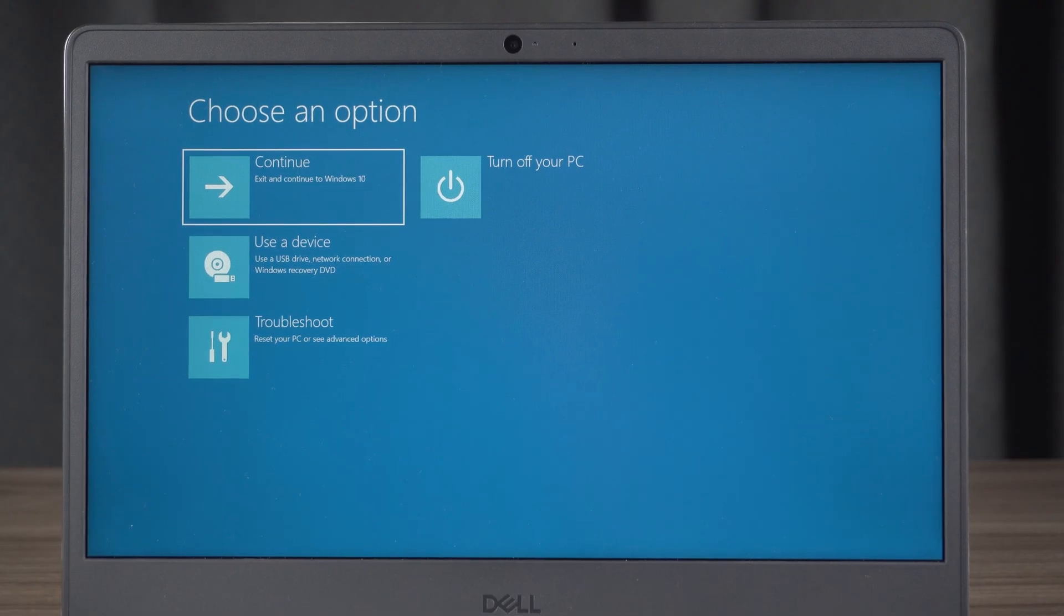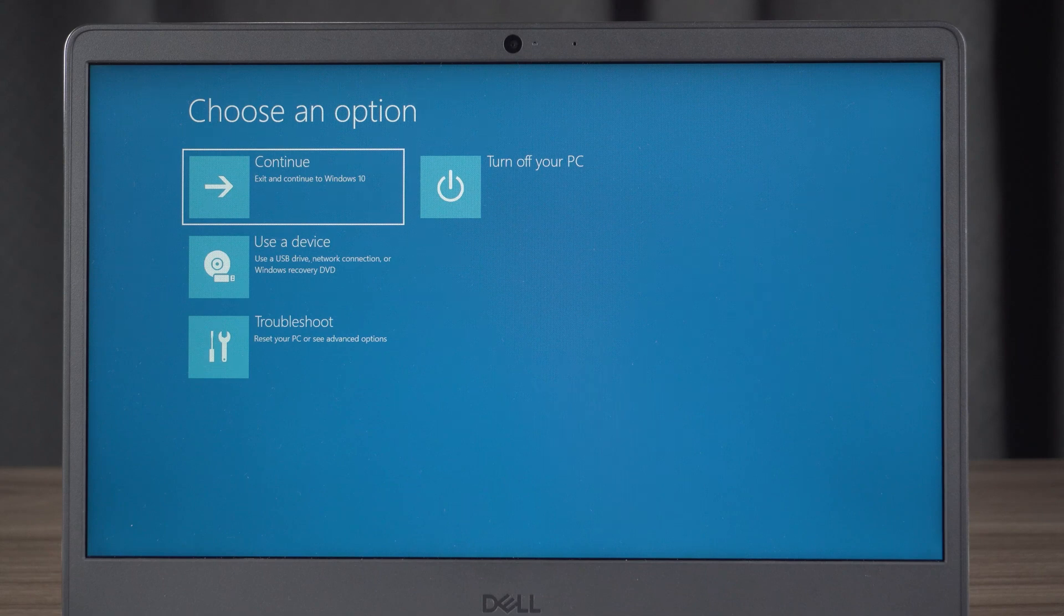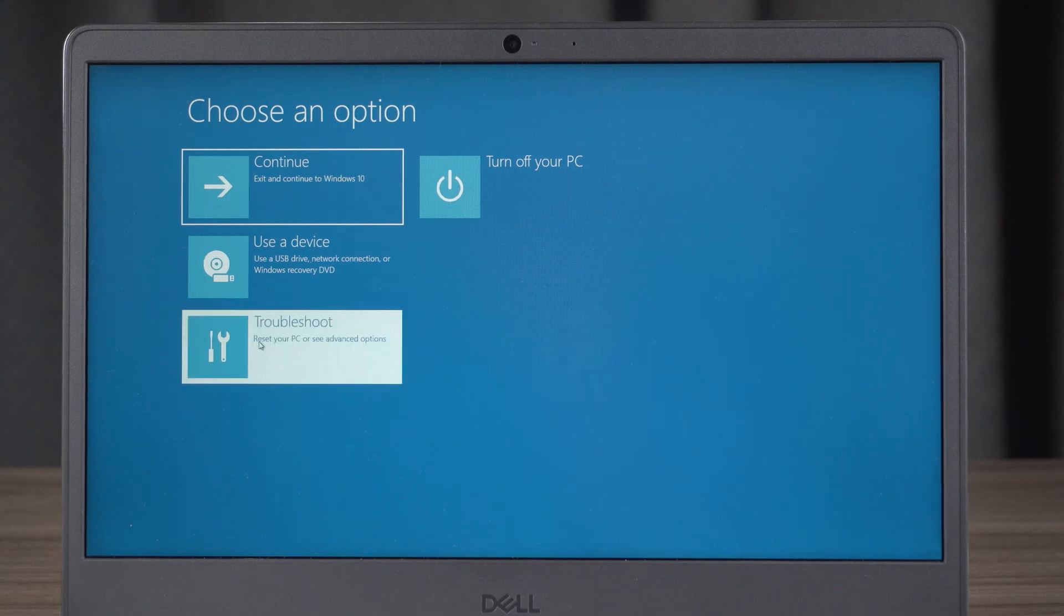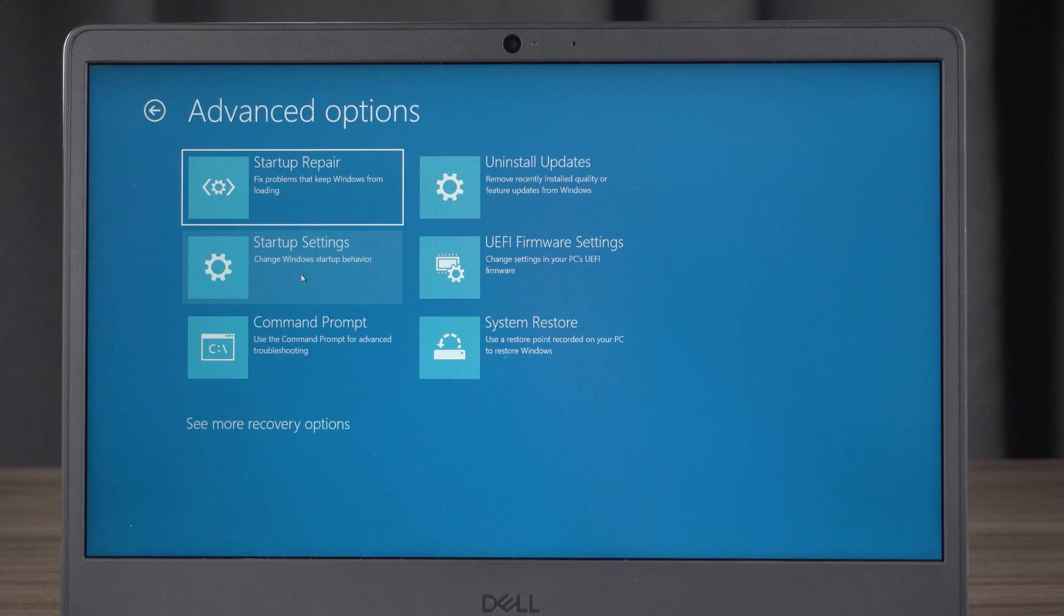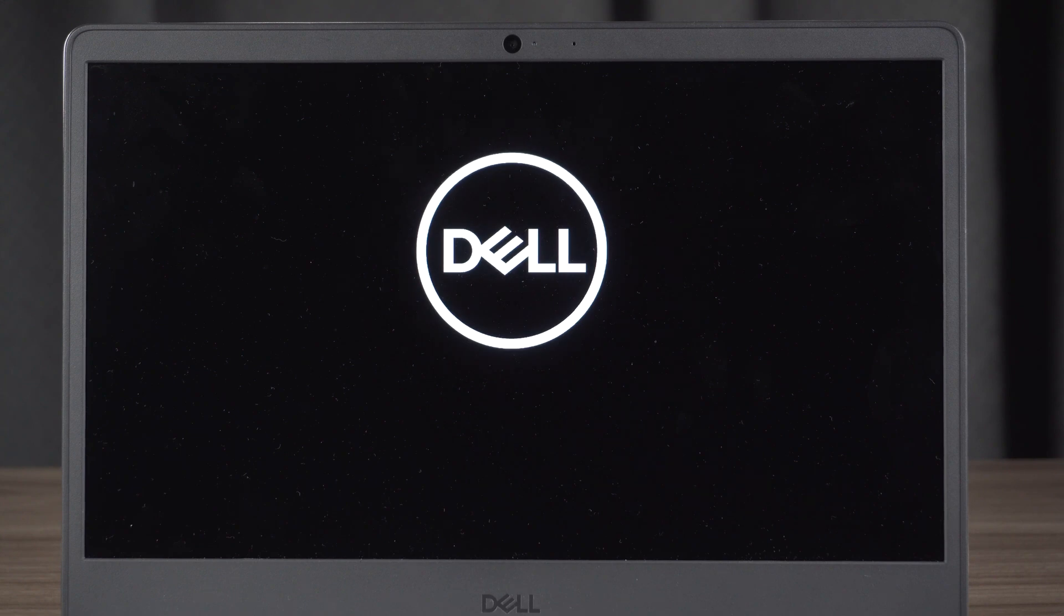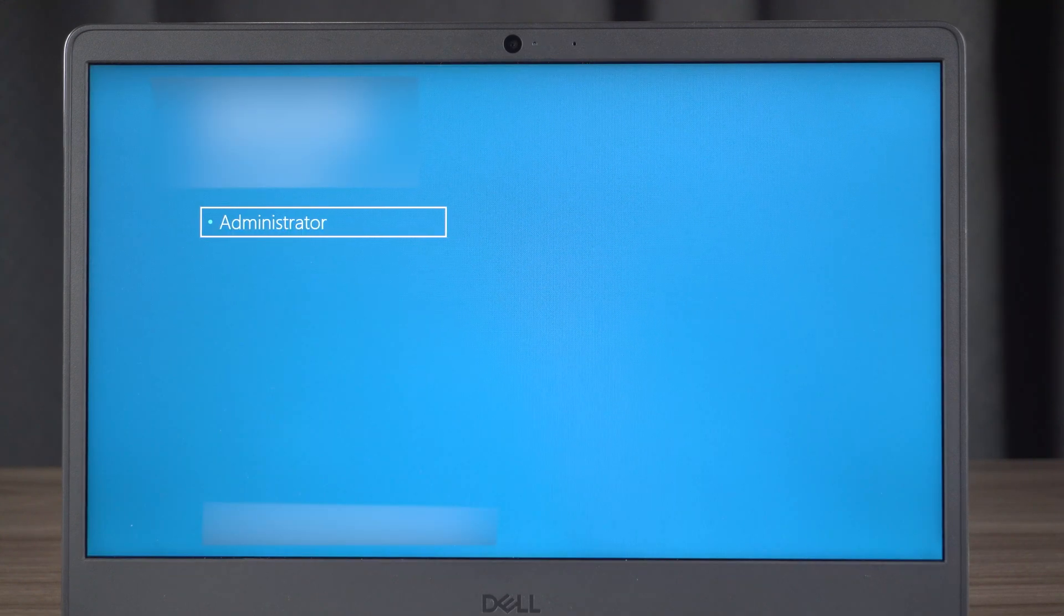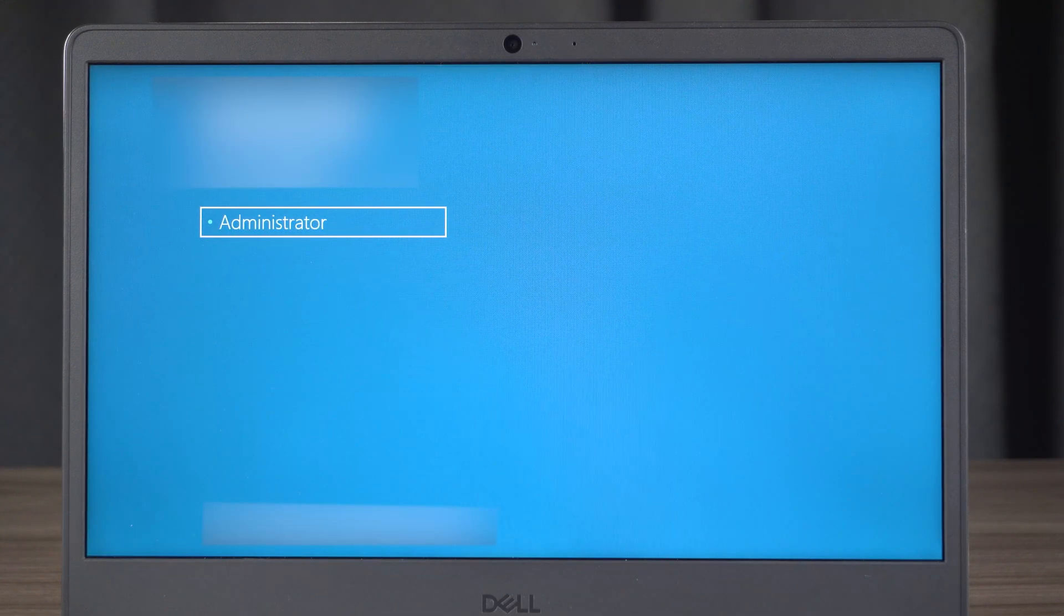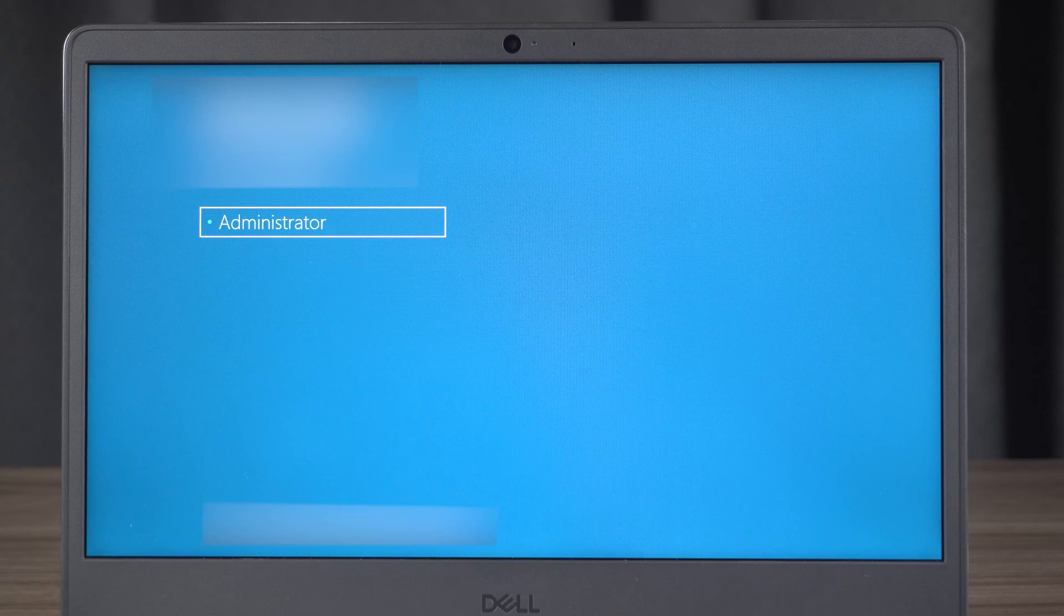Access the advanced startup environment by repeatedly turning on and off the PC three times. Click troubleshoot, advanced options, and click system restore. Select your administrator account and input your password. Finally, follow the instructions to finish the restore.